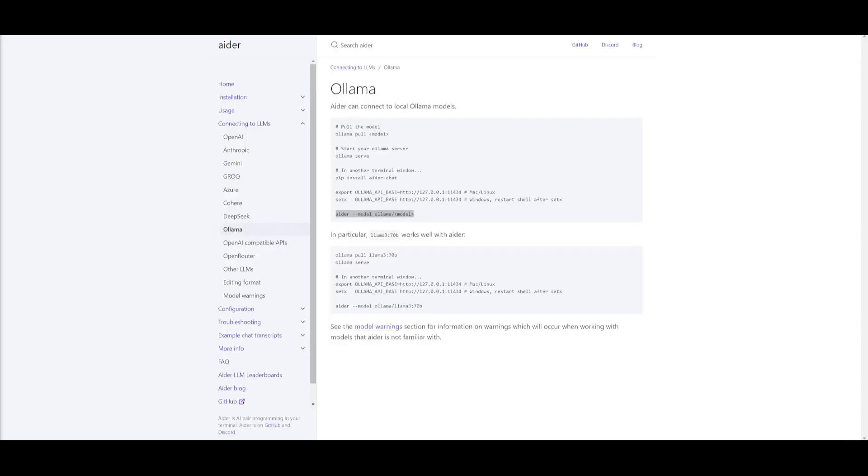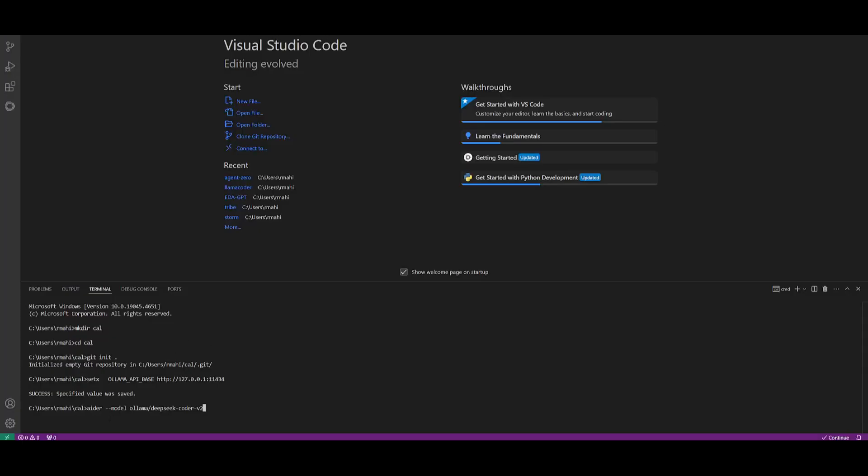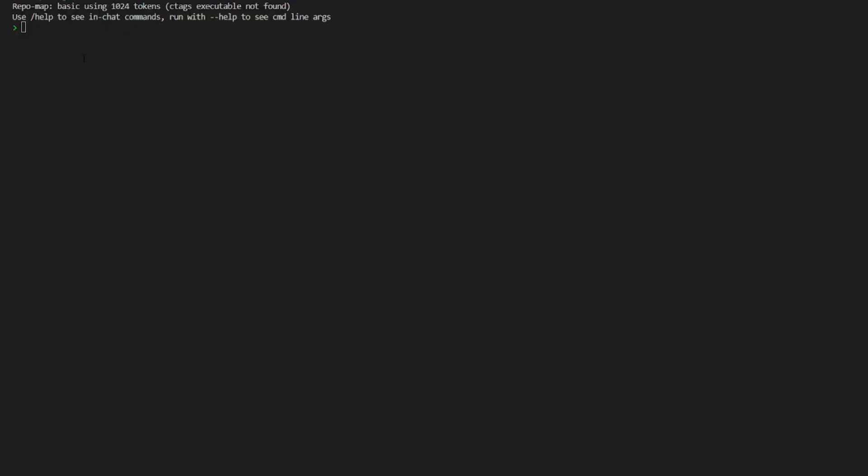Now what you can do next is start up ADER with this command, which is ader dash dash model ollama and then paste in the model that you just installed. In this case it was DeepSeek Coder v2, so what we can do next is just simply paste this in and we can get started with utilizing this model. So now we have it running.